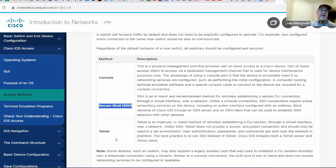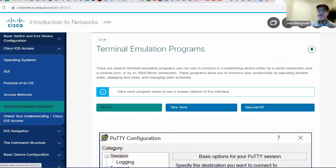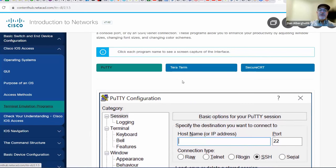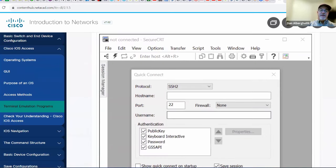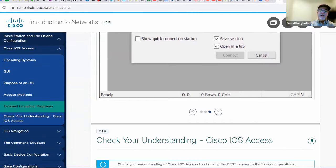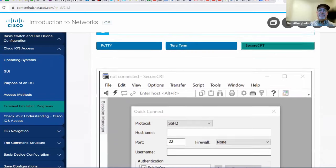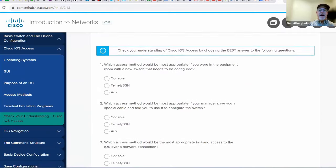To do secure shell and Telnet, you're going to need a terminal emulation program like PuTTY, which is the one we typically use in class, or TeraTerm, which you can also download for free. Or if you're on a Windows box you can use Secure CRT — I think Secure CRT is for Mac. So, Cisco IOS access.